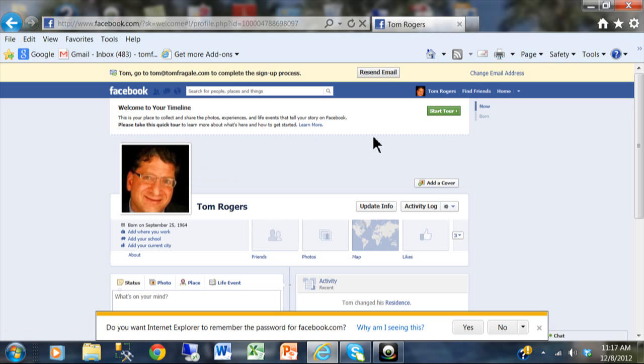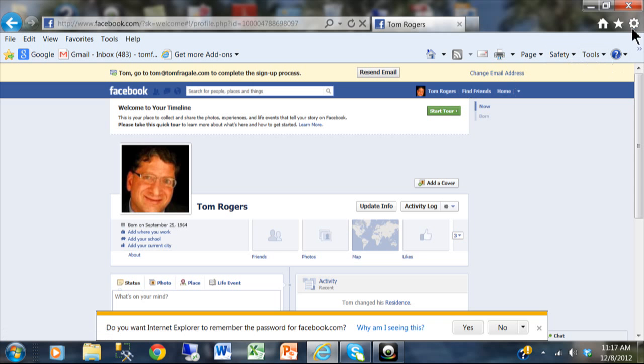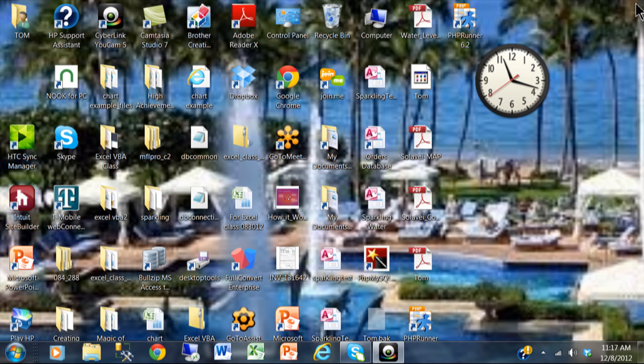All right, so it really should be that easy at that point. Now let me see if that's going to be there the next time. I'm going to close that at Facebook. Now let's go back into Facebook.